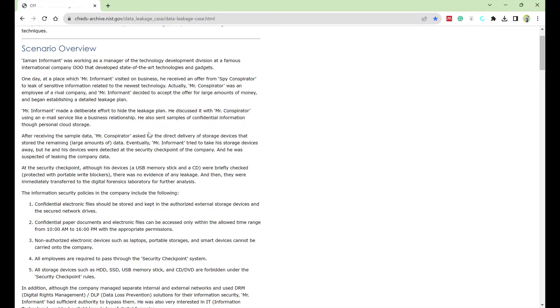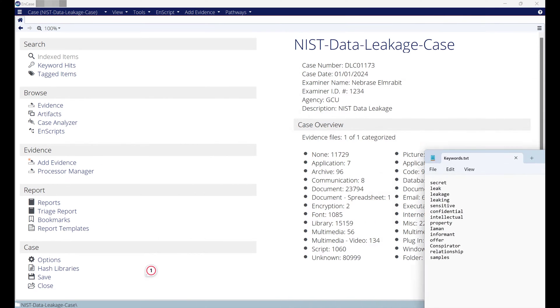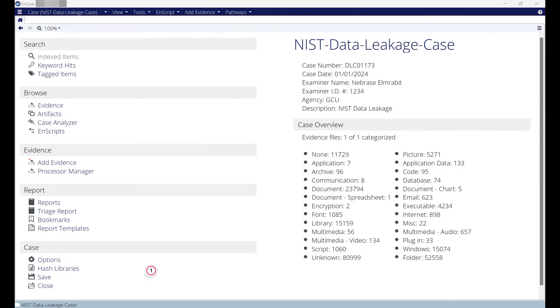Second, let's start to create our keyword search. To do this within Encase, after you load your evidence, let's say this is my evidence.